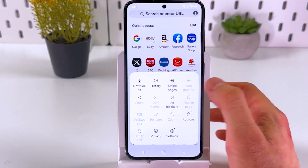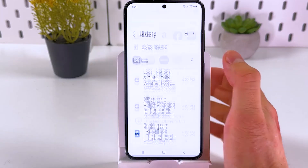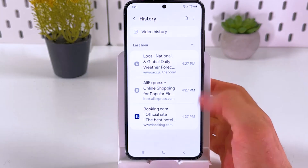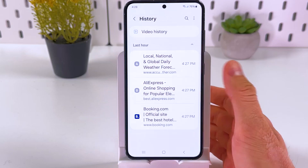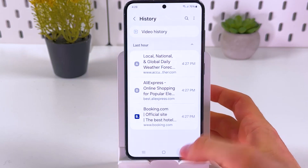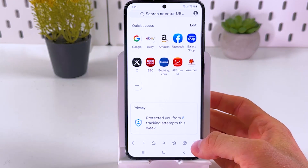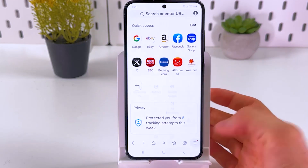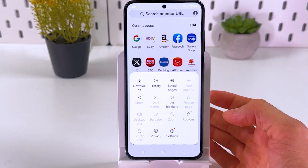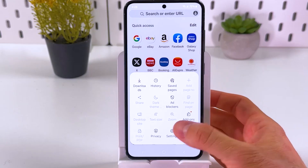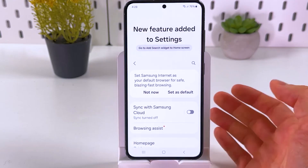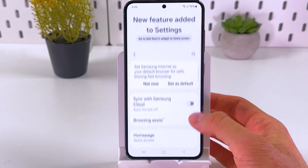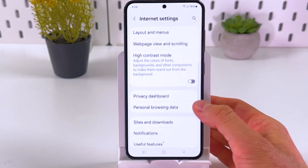Here you can check your history. Now let's go back, press on these three lines again, and let's press on settings.